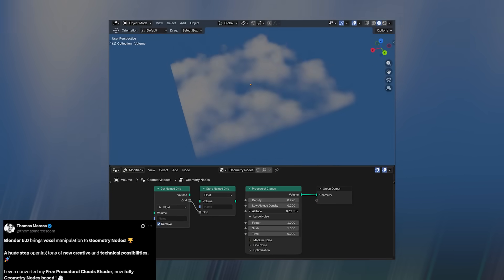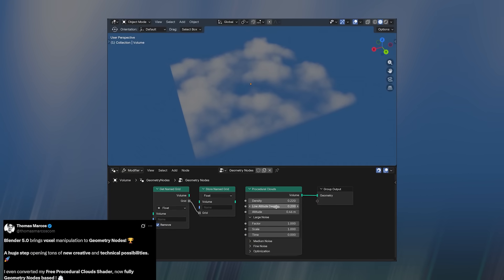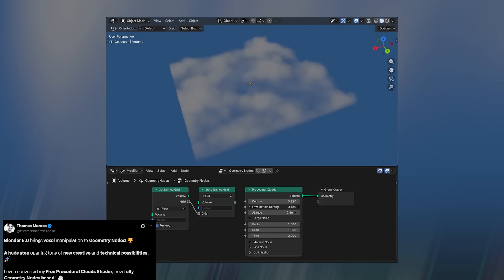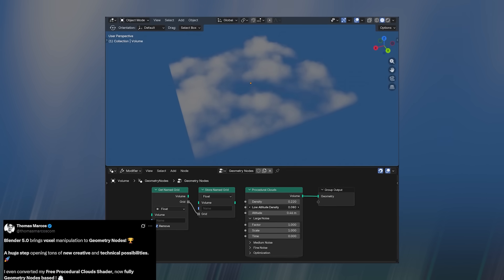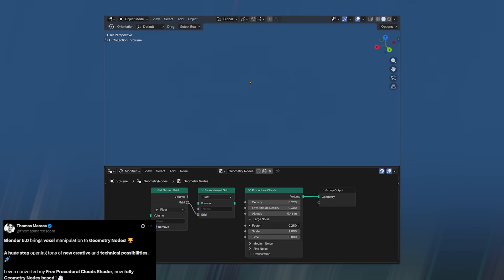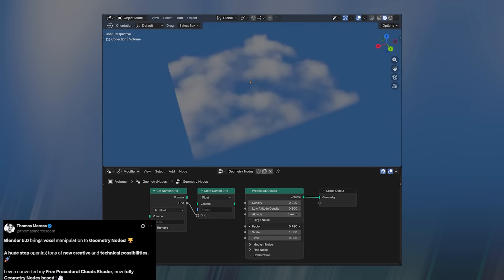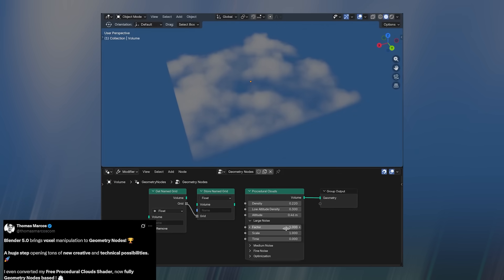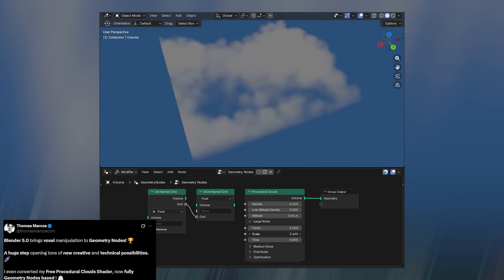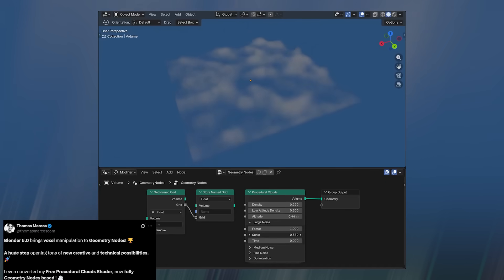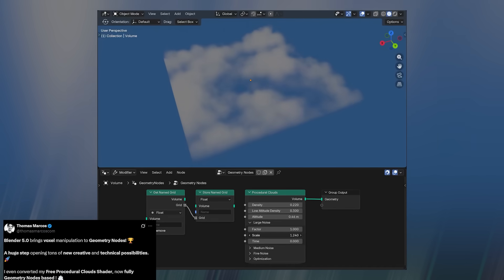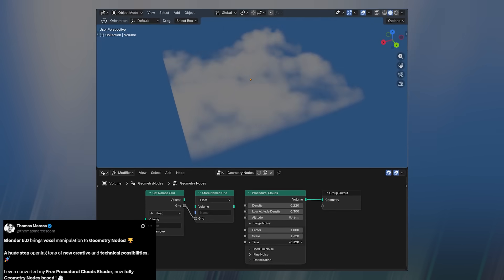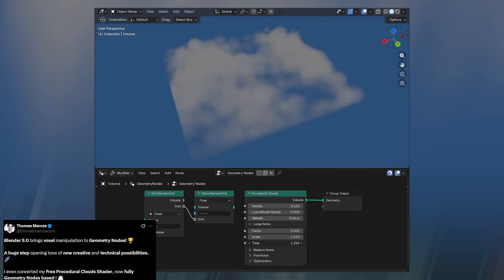There are also new voxel editing nodes coming to Blender, and they're going to change how we think about modeling altogether. These nodes make it possible to build and edit voxel-based models directly inside Blender, unlocking a whole new workflow for procedural design, simulations, and stylized art.